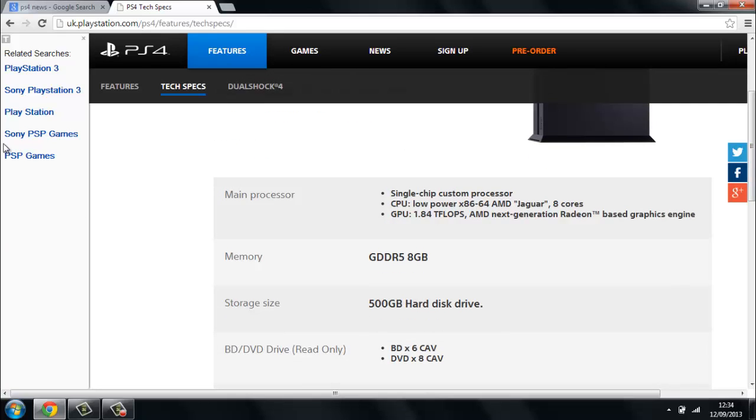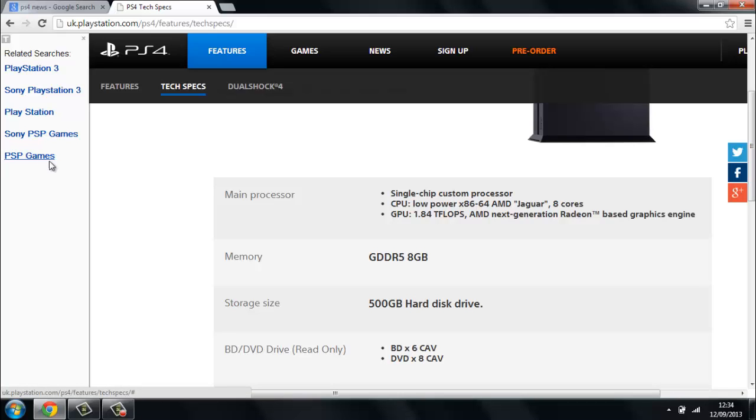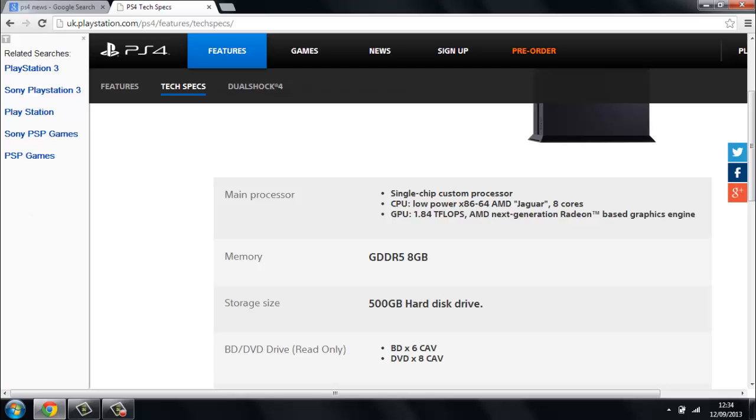The main processor is a single chip custom processor, and the CPU is low power x86-64 AMD Jaguar 8 cores, and a GPU 1.8 TFLOPS AMD next generation Radeon based graphics engine. Basically that means it's going to be a full power engine compared to the Xbox. The Xbox has similar stuff to the PlayStation 4, but they can't exactly have the same stuff because then that would be copyright. If you're one of the Xbox people then you shouldn't really watch this video, but if you're thinking 50-50, then have a look.